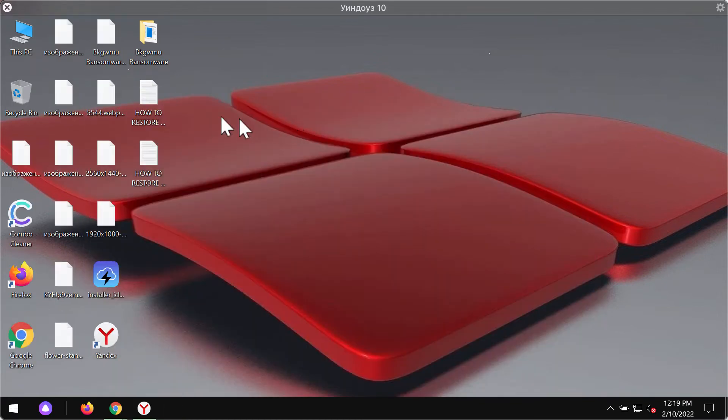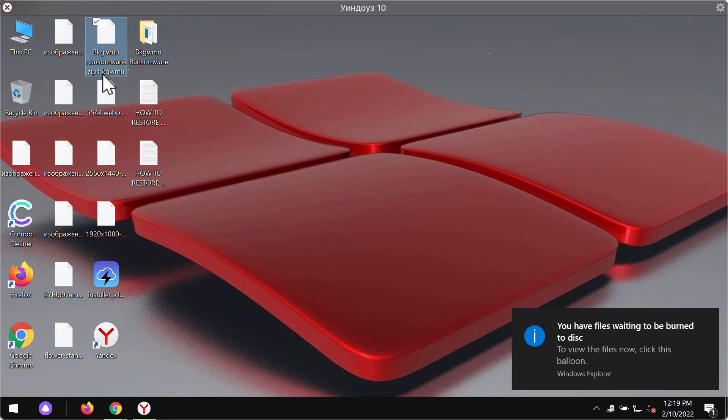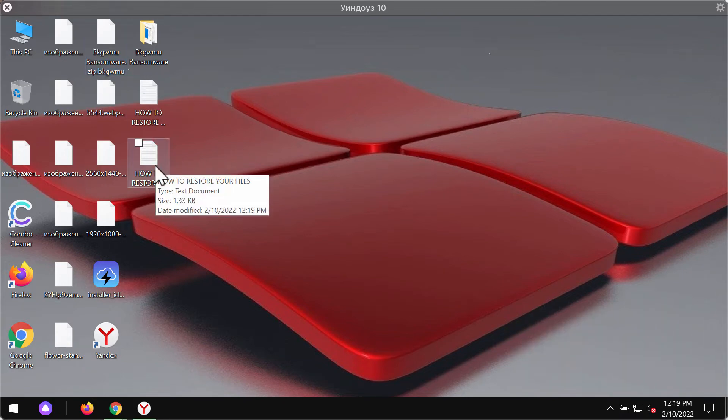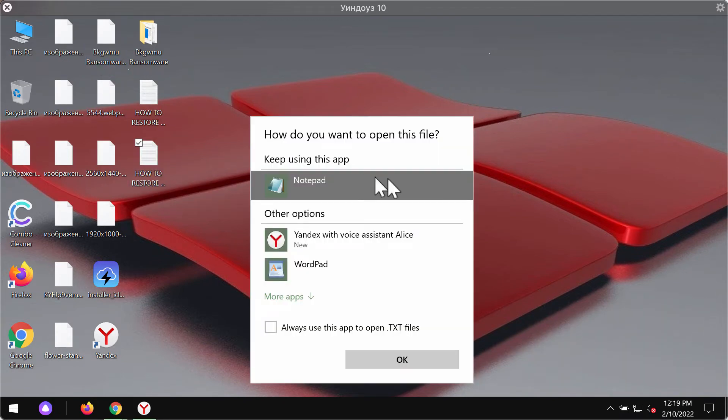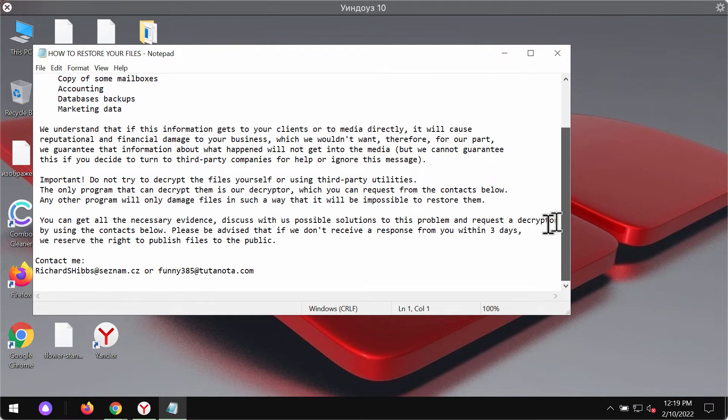The ransomware encrypts these files and adds the special extension called BKGWMU. The ransomware tells its victims to pay the special ransom for file restoration.